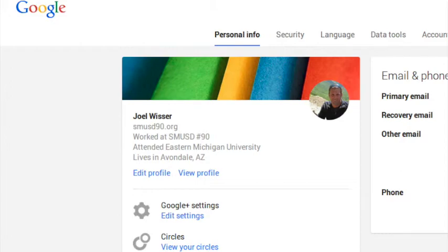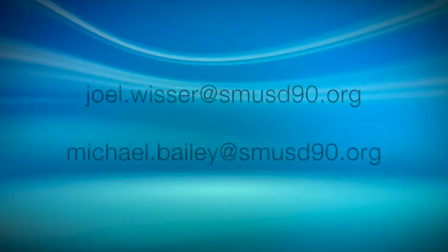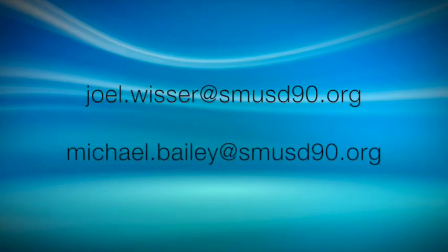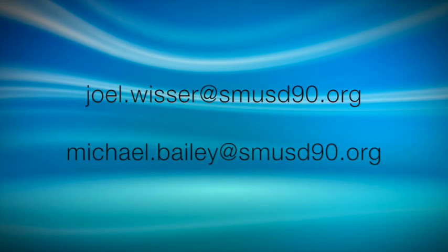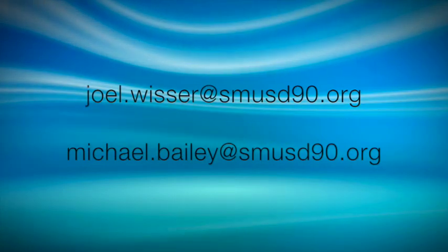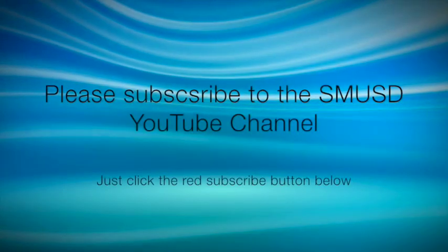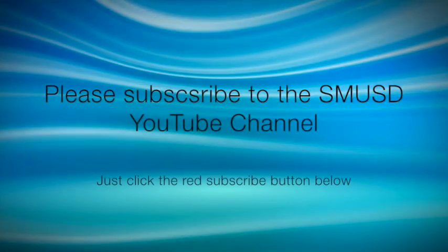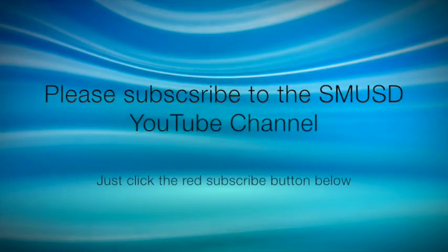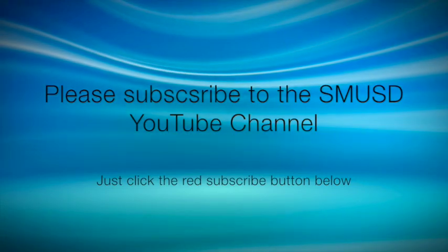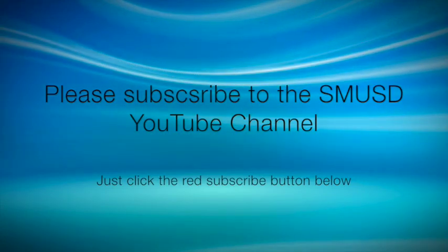Thanks for watching. If you have any questions about this video or your Chromebook in general, please email myself or Mr. Bailey. Also subscribe to our SMUSD YouTube channel for more videos on how to use your Chromebook.